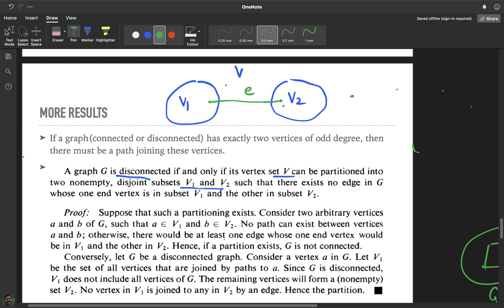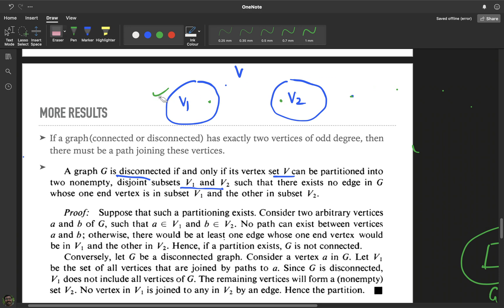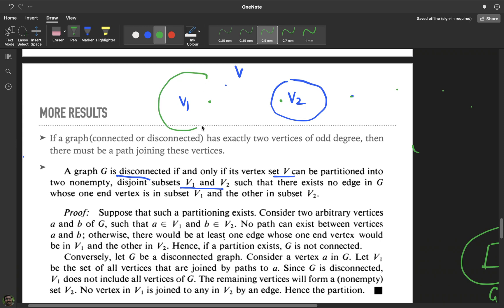Since this is an if-and-only-if statement we have to prove it both ways. First, we assume such a partition exists and show the graph is disconnected. Second, we assume the graph is disconnected and show that such a partition exists.